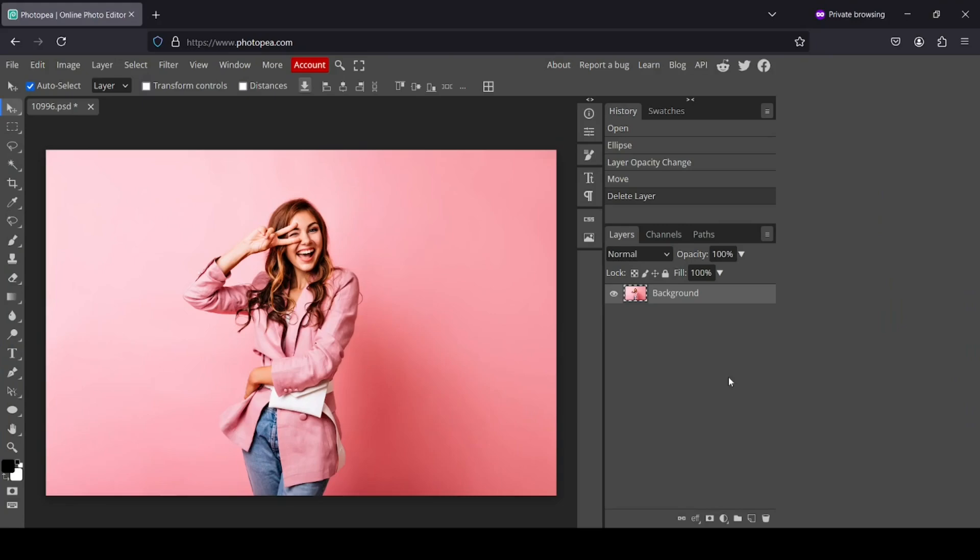Hi, today we're going to see how to crop an image into a circle in Photopea. So first I need to do a left click here.